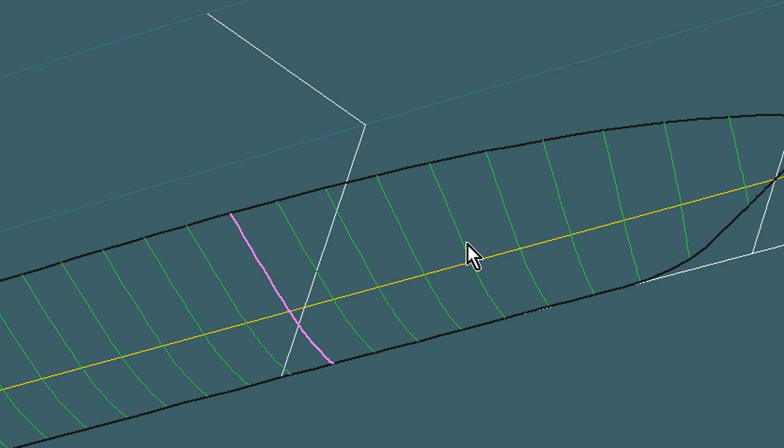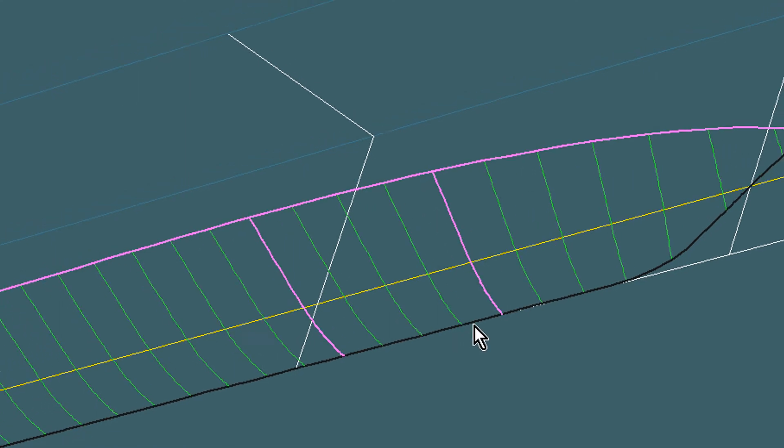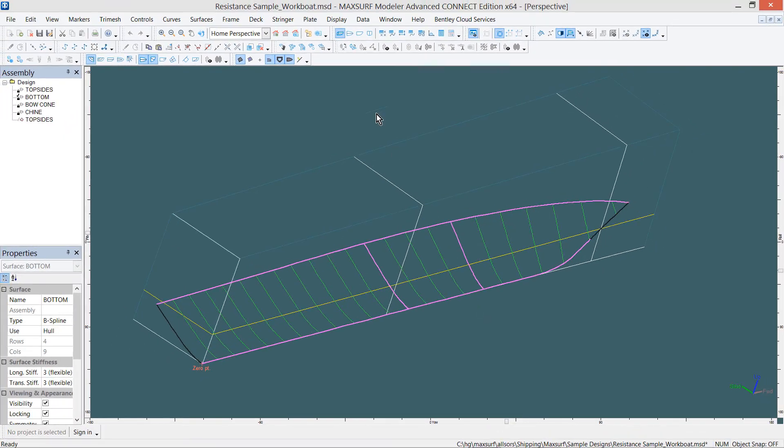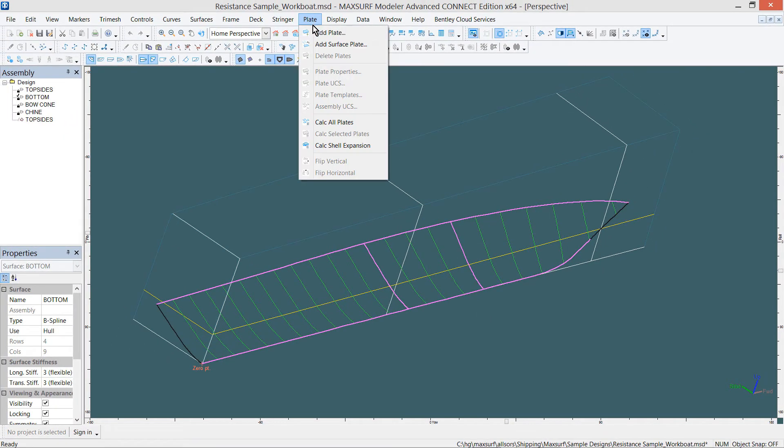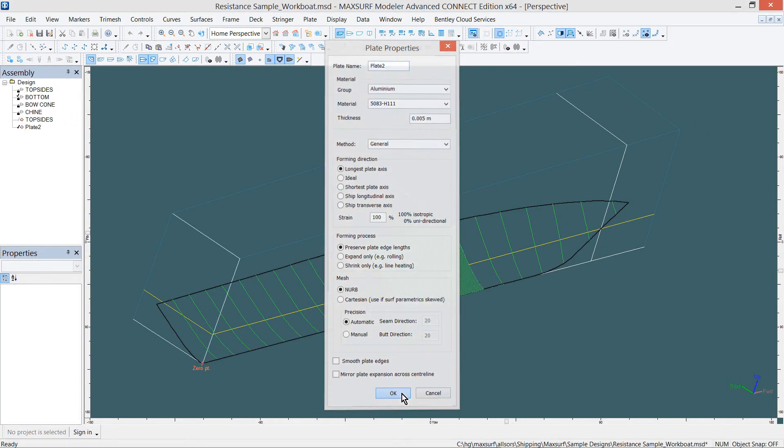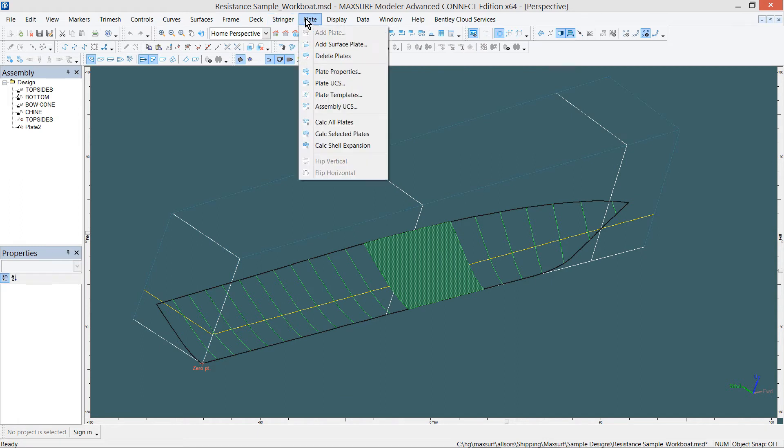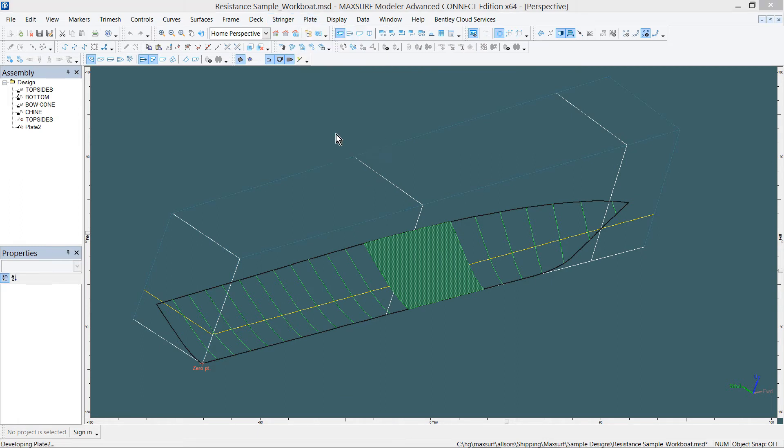Aft, forward, outside and inside, or top and bottom. Choose Plate and Add Plate. Again, calculate the plate.